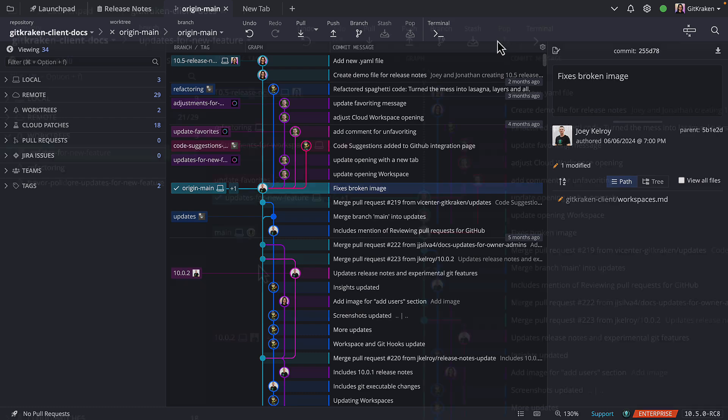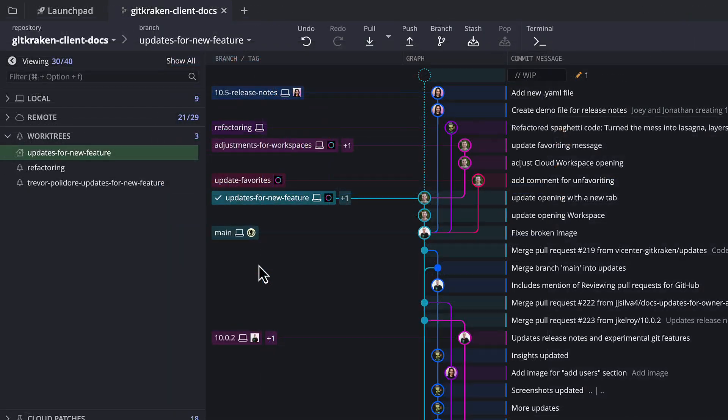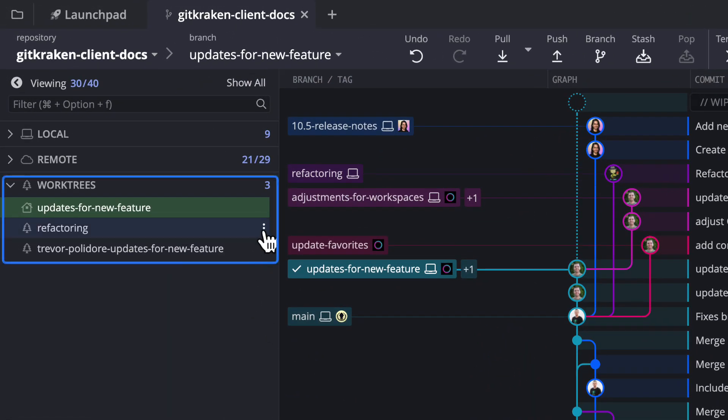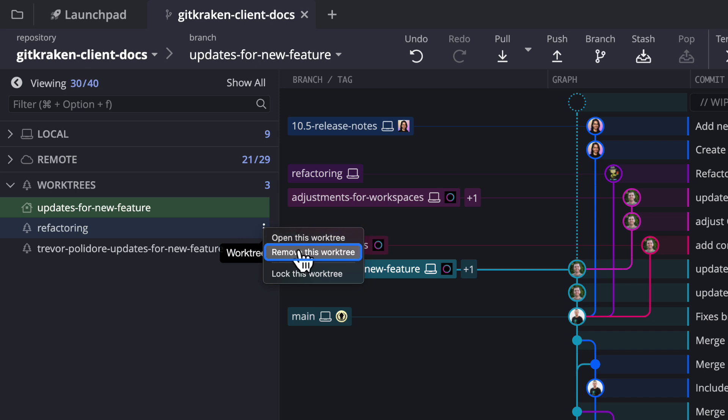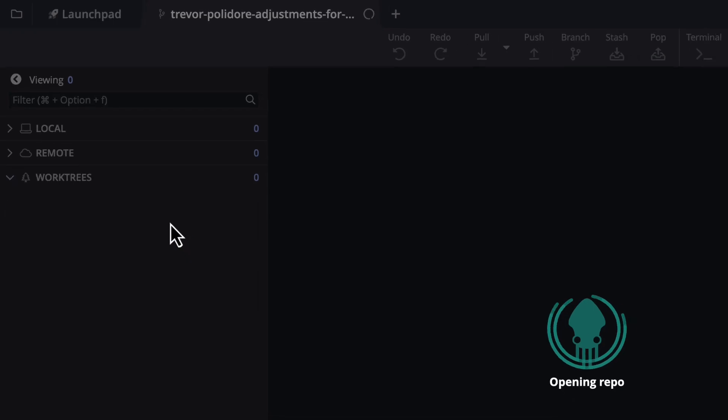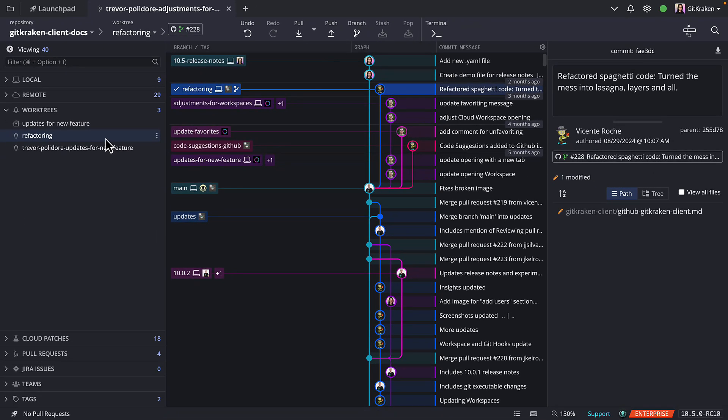Existing worktrees will be listed in the left panel, where you get the option to remove worktrees you don't need anymore, and you can double-click on a given worktree to open it in the app.